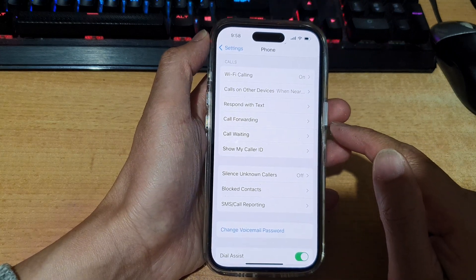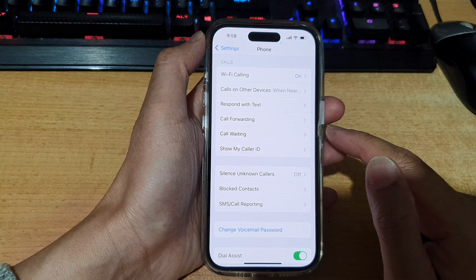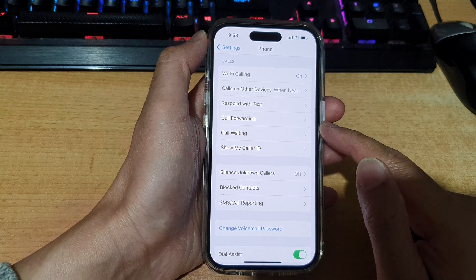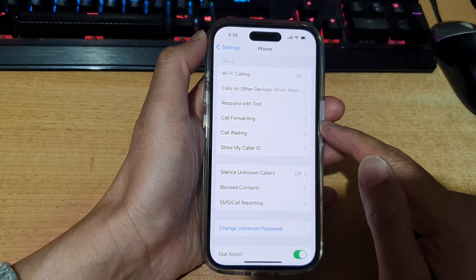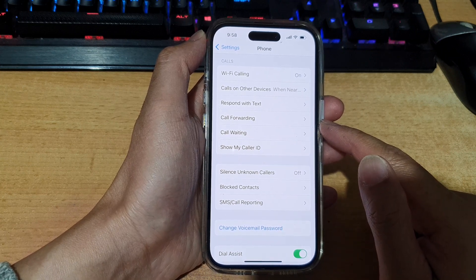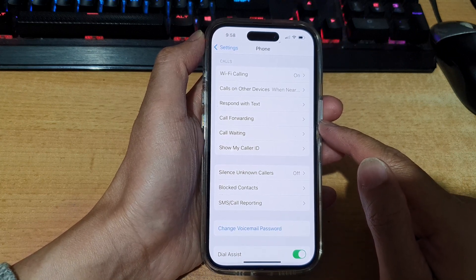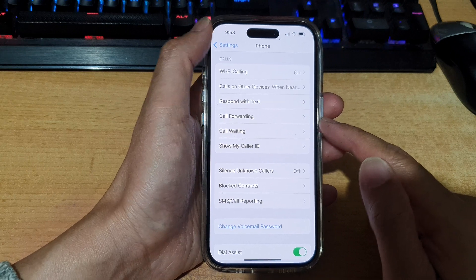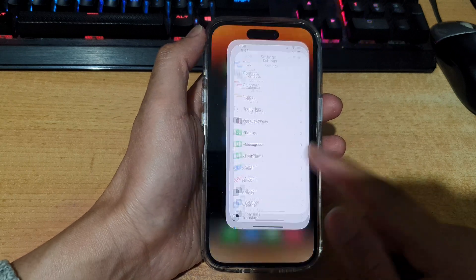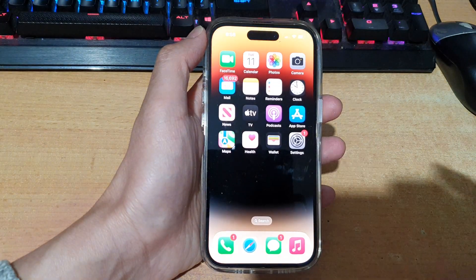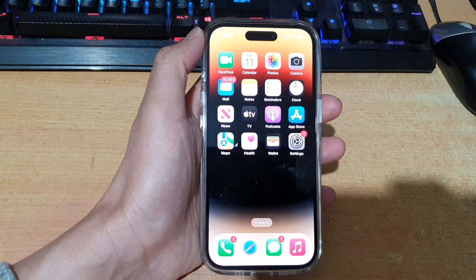So now we have successfully set up call forwarding on the iPhone running iOS 16, and that's it. Thank you for watching this video. Please subscribe to my channel for more videos.